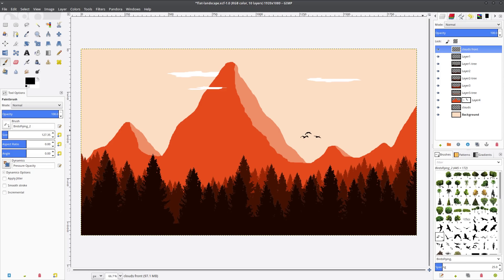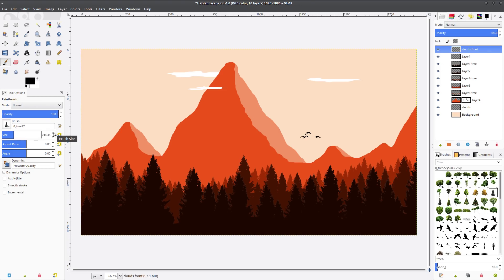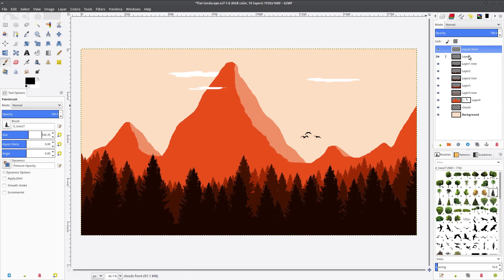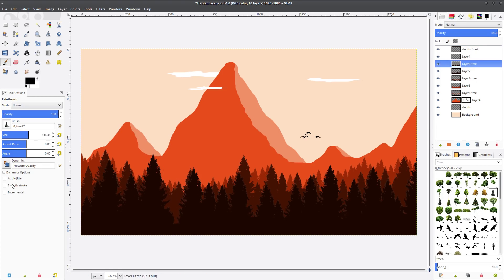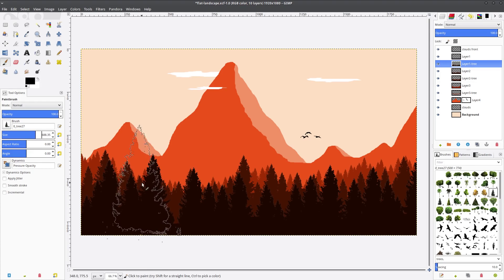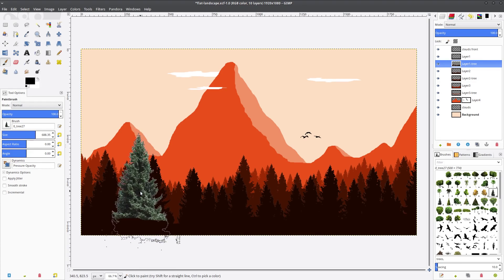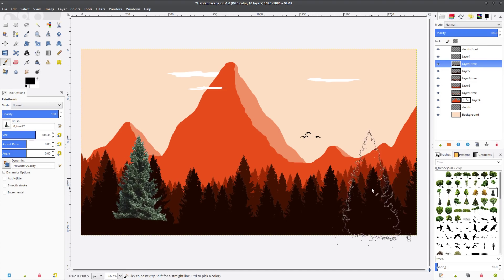So I got that in, and then kind of looking at it, I wanted a couple of trees that maybe would be like really, really close to you. So I went back and added a couple more trees in and put them in the front tree layer and just went really, really big on that, on the brush size.